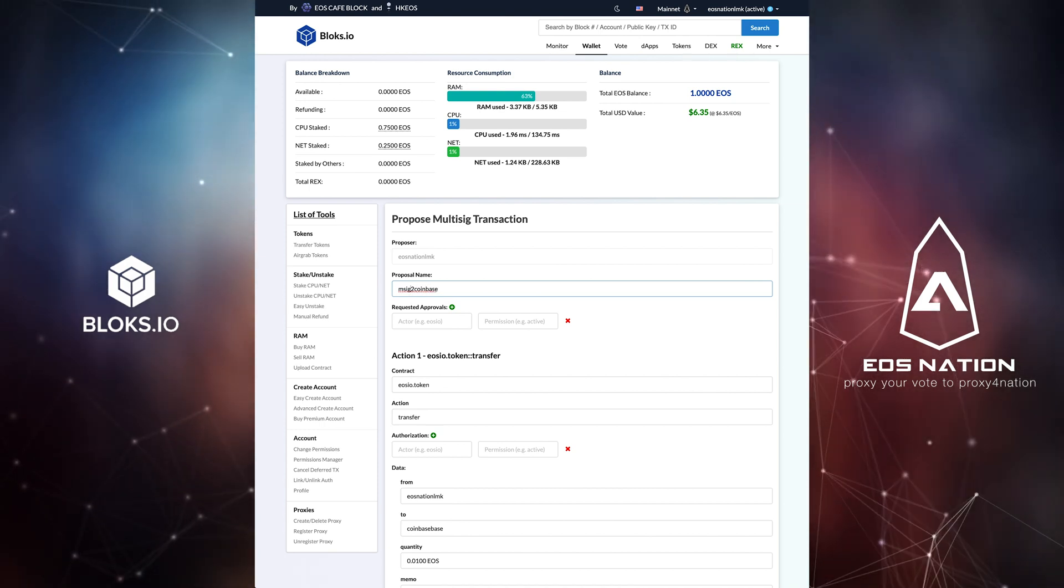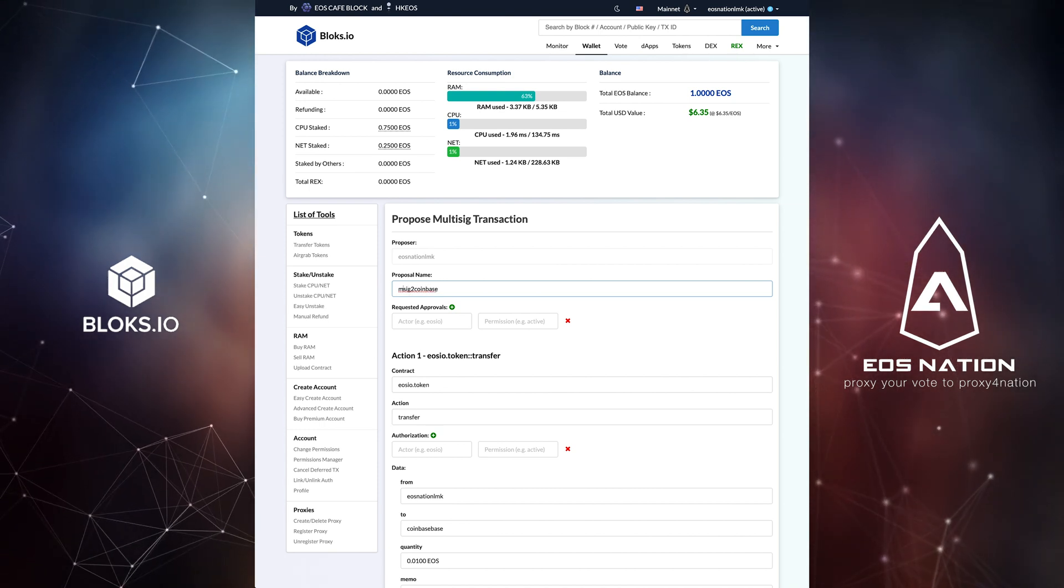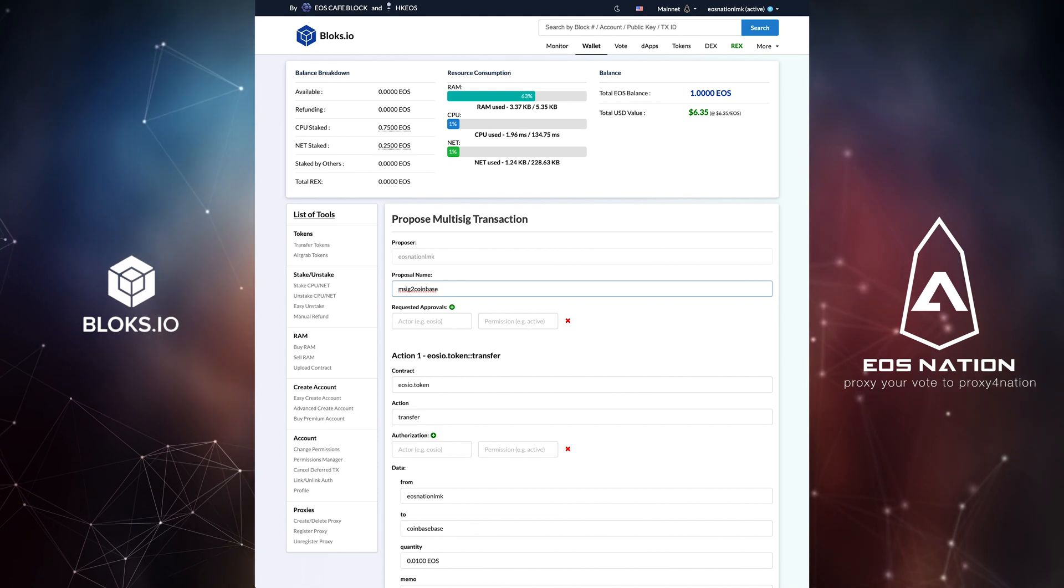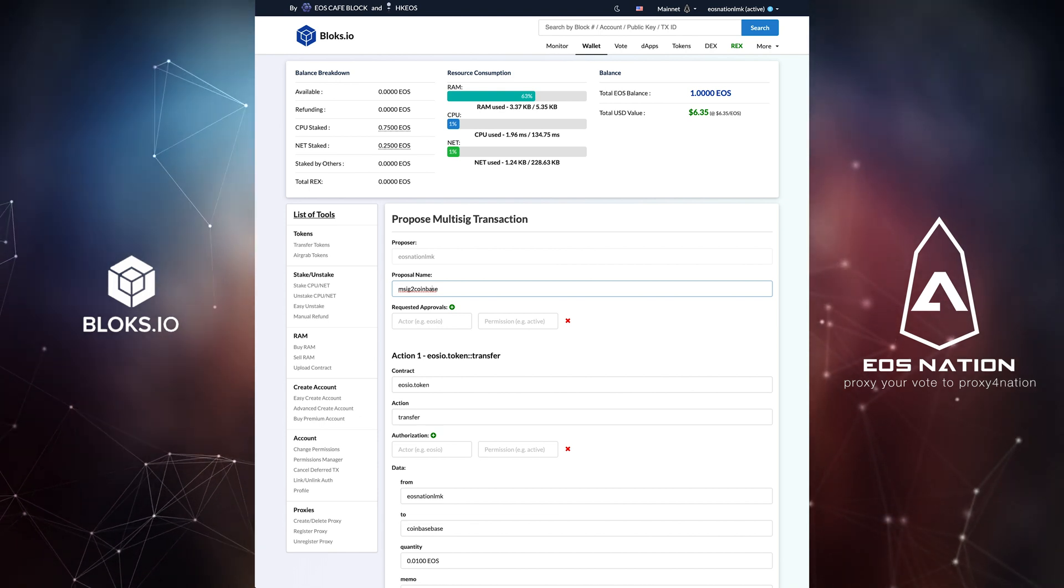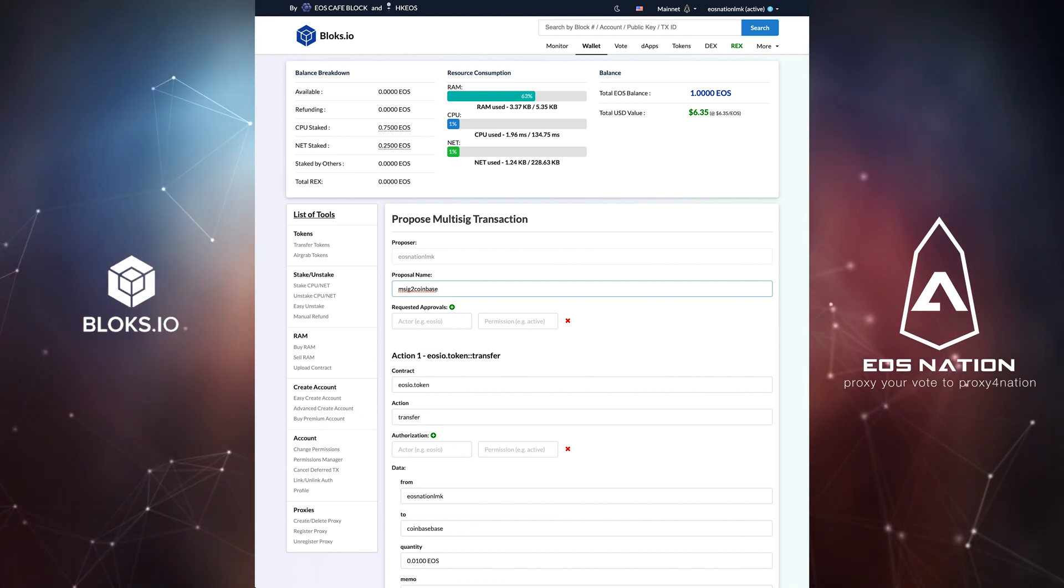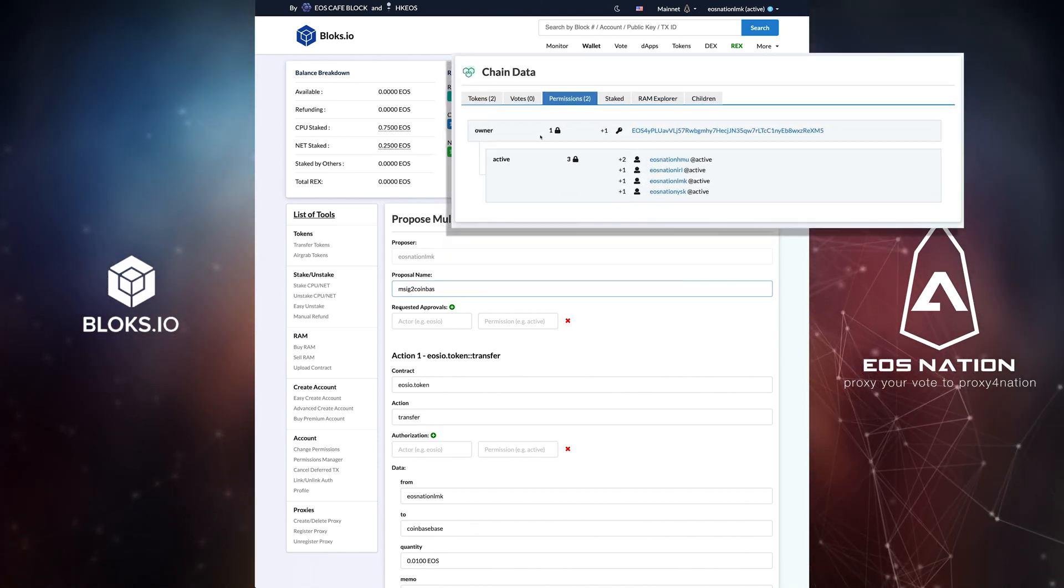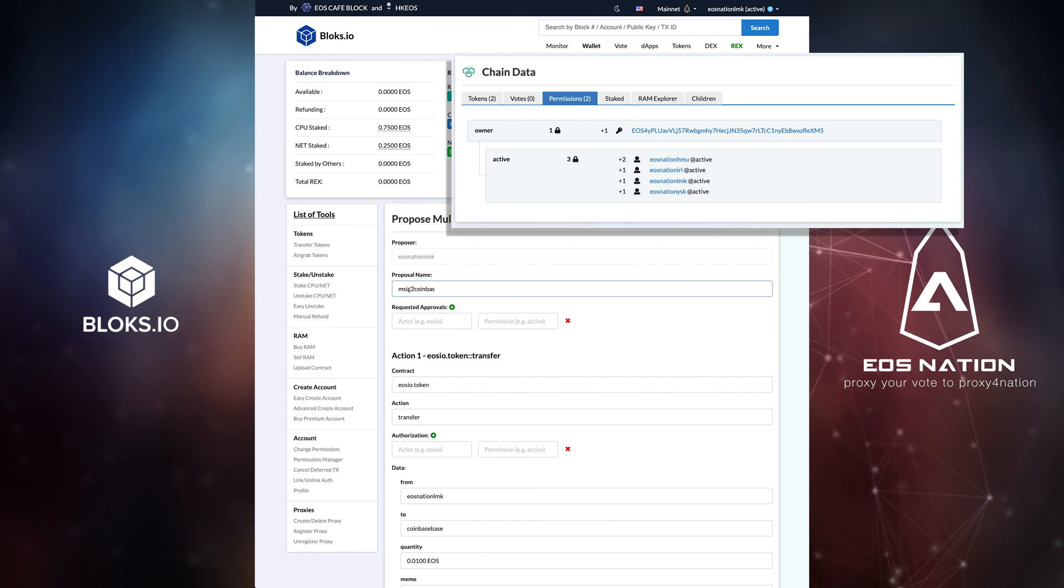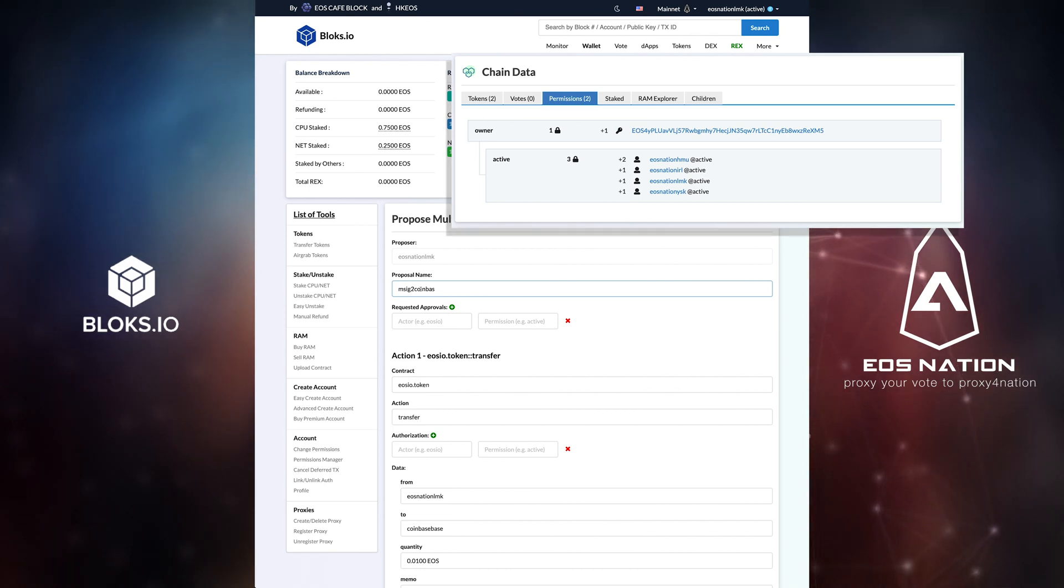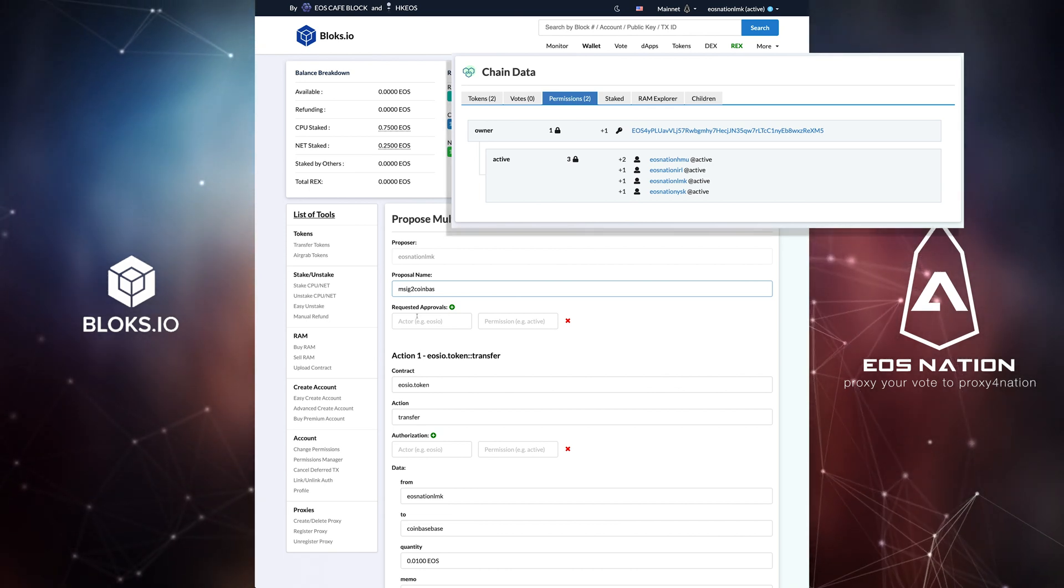Then, it asks you to fill in the requested approvals. These are the active accounts we previously set up. Be advised that this must be done in alphabetical order.